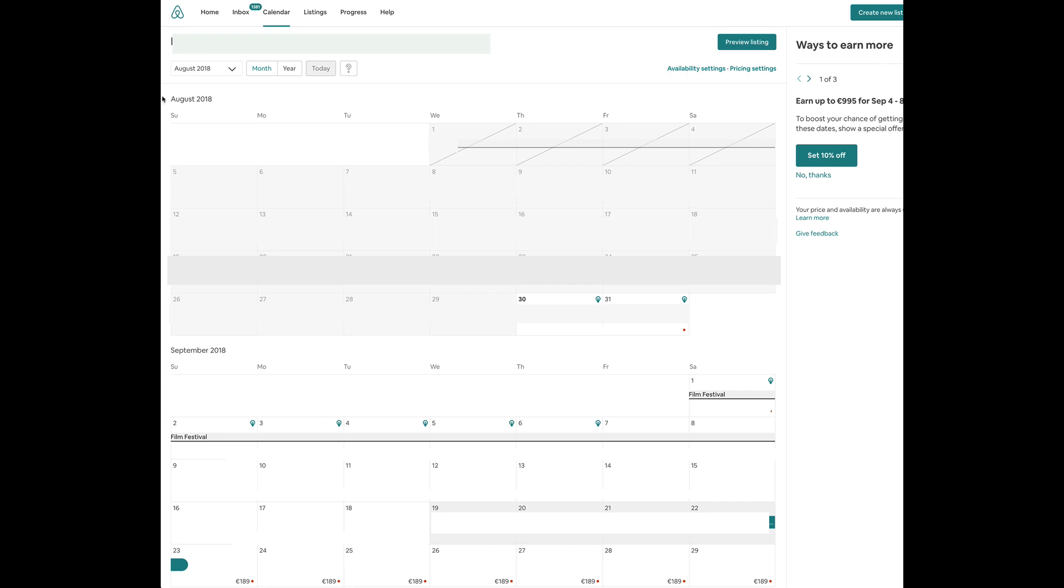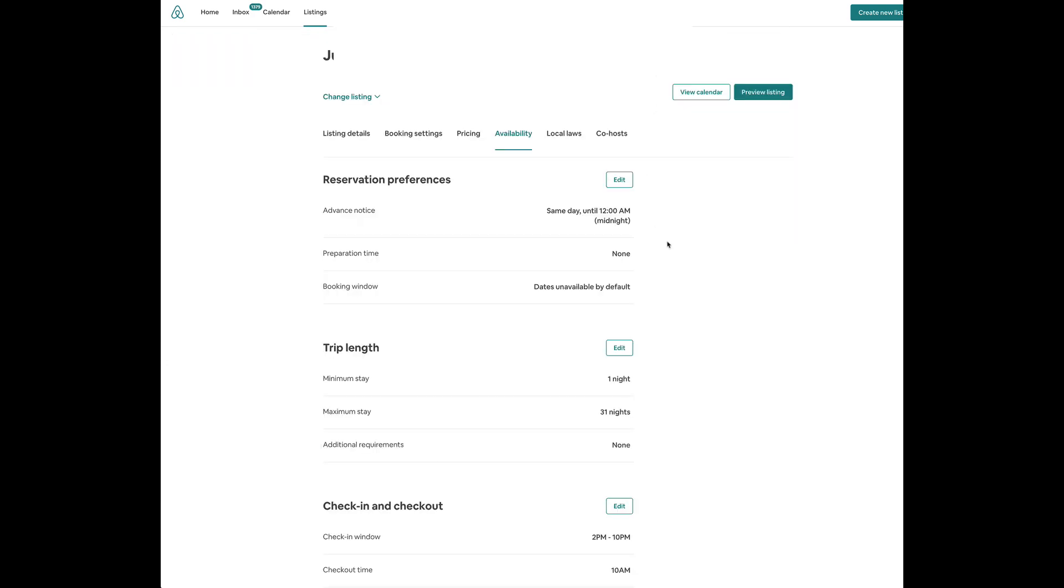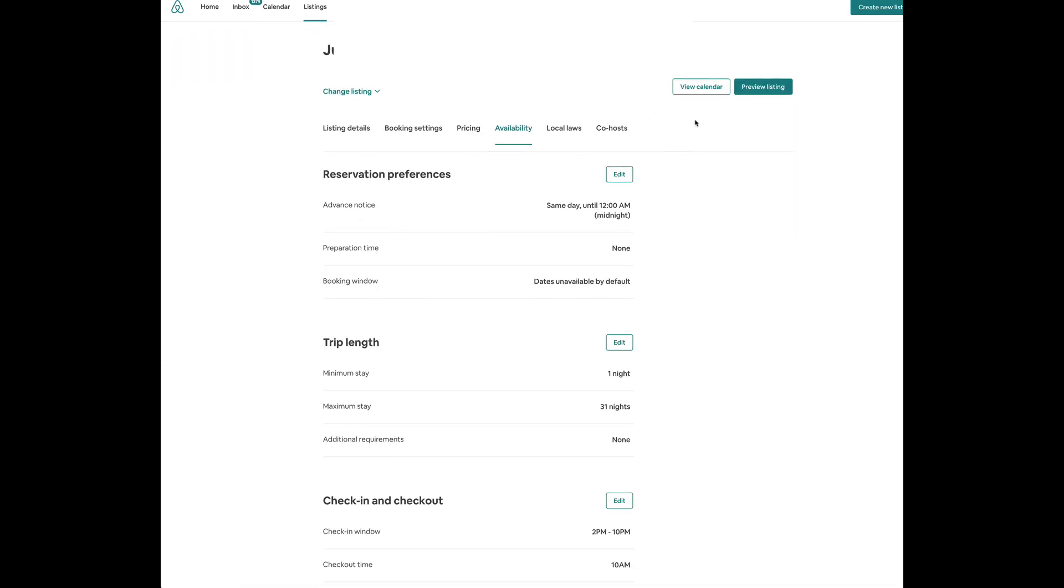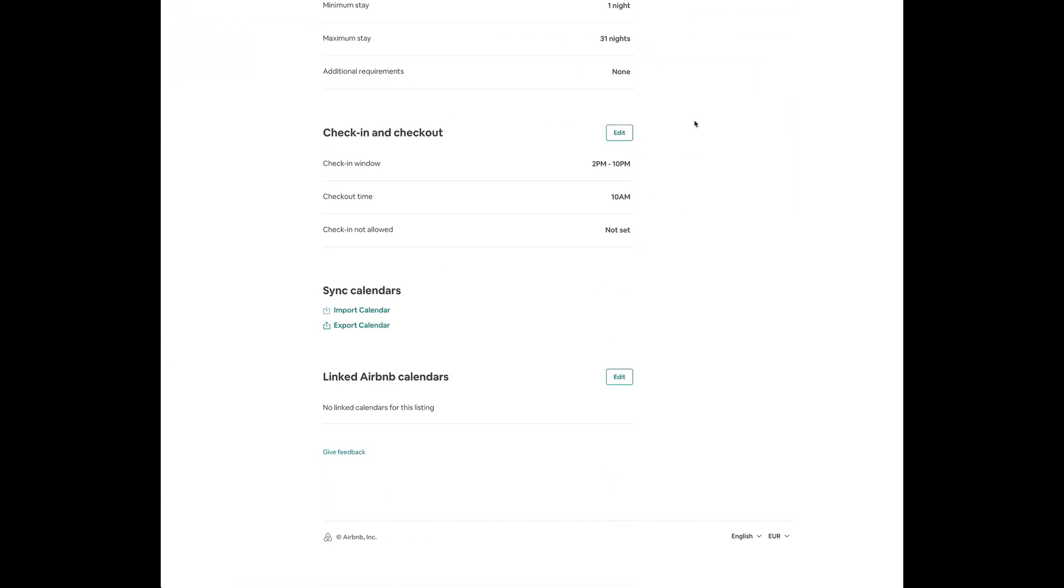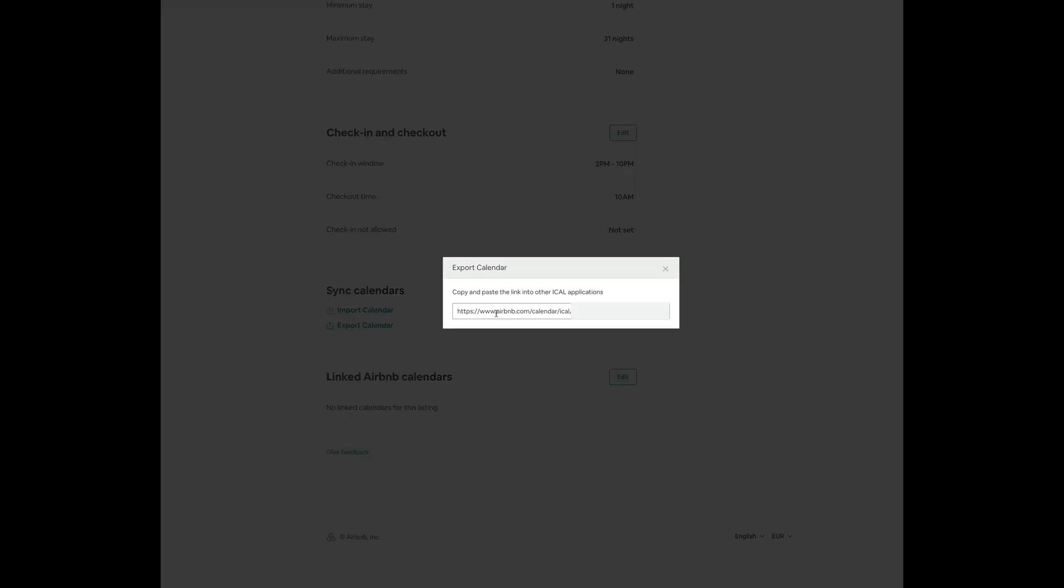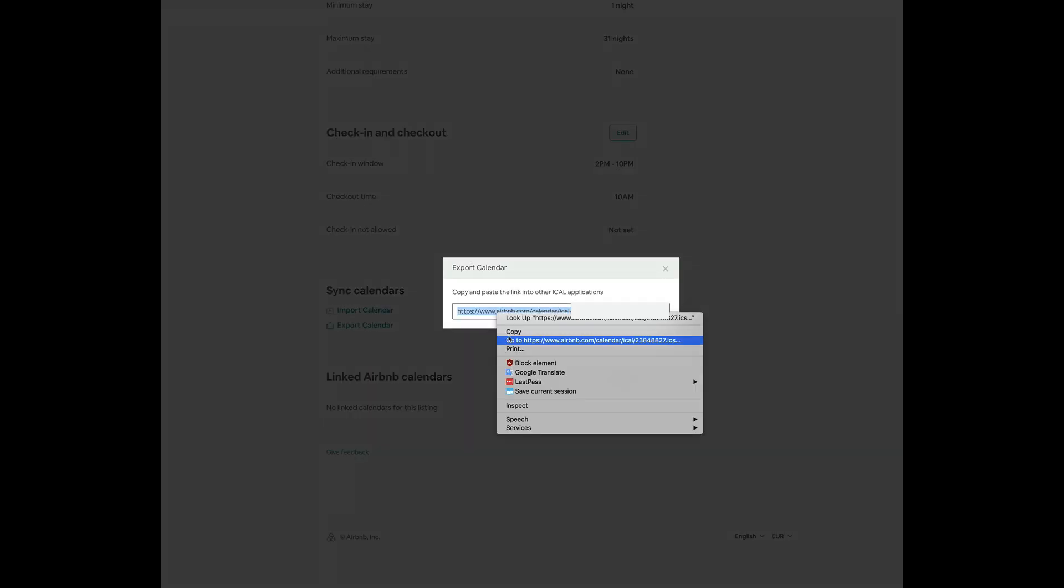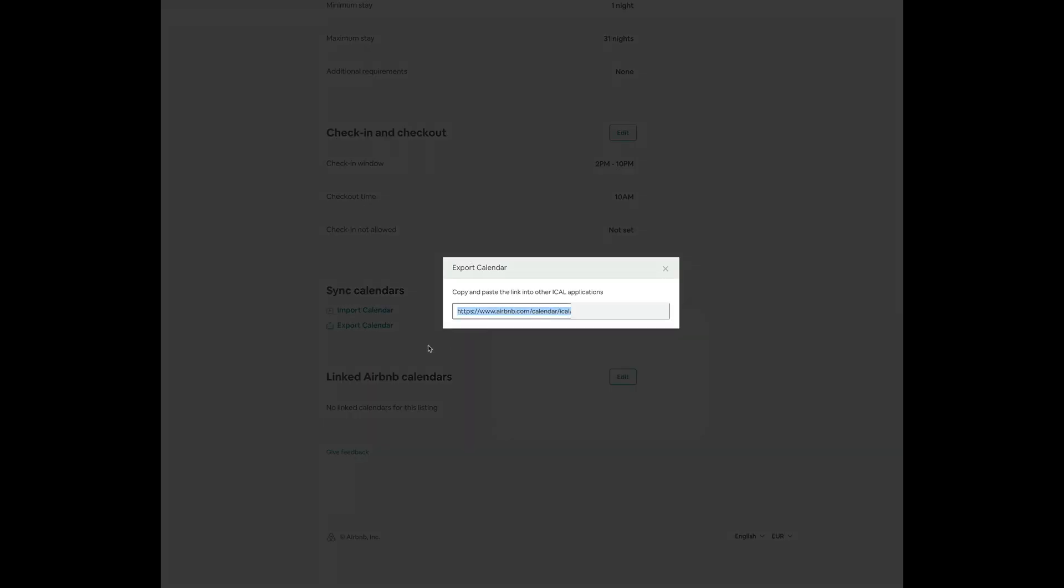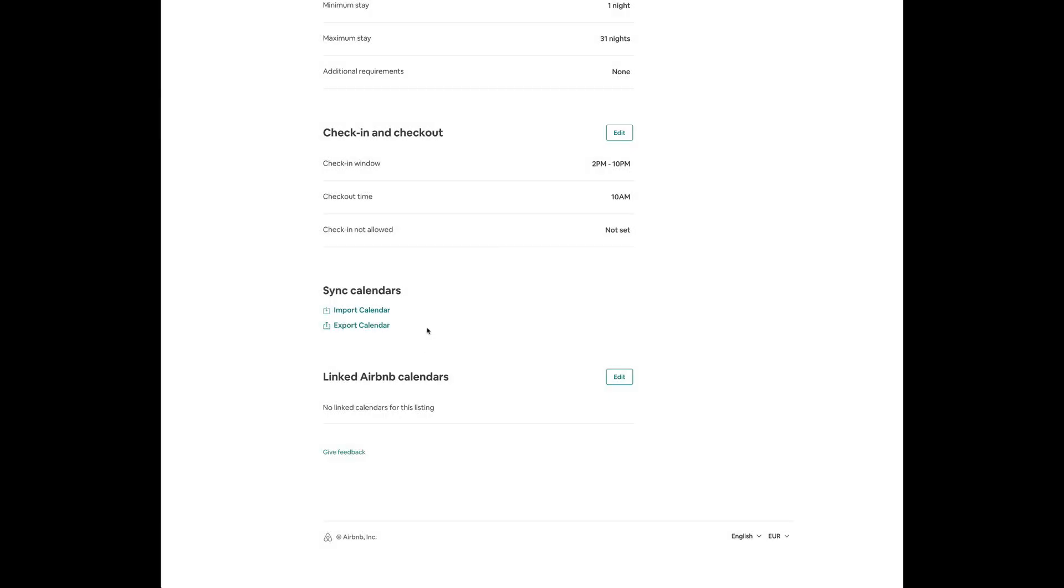First thing, go to your Airbnb calendar. Click on Availability Settings. If you scroll down, you're going to find Import and Export Calendars. You would want to hit both, but first, let's say Export Calendar. You would want to copy this link and now you want to go to the same listing on Booking.com.